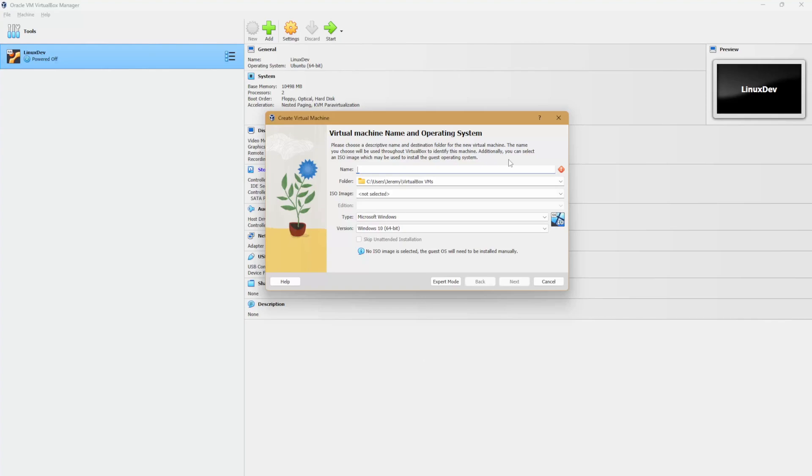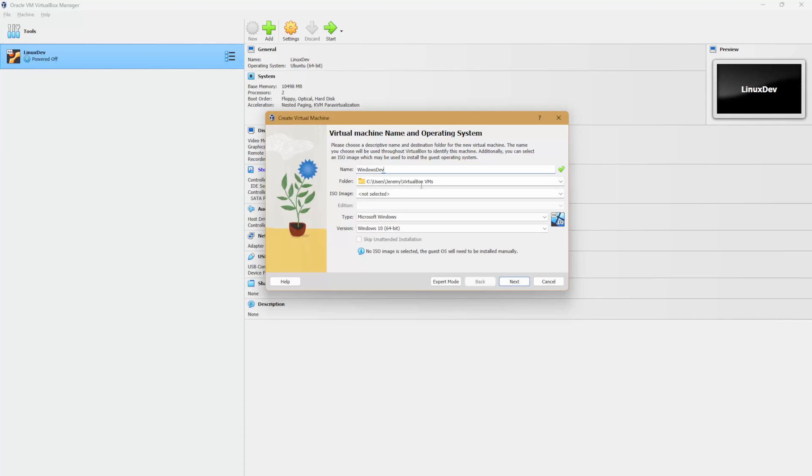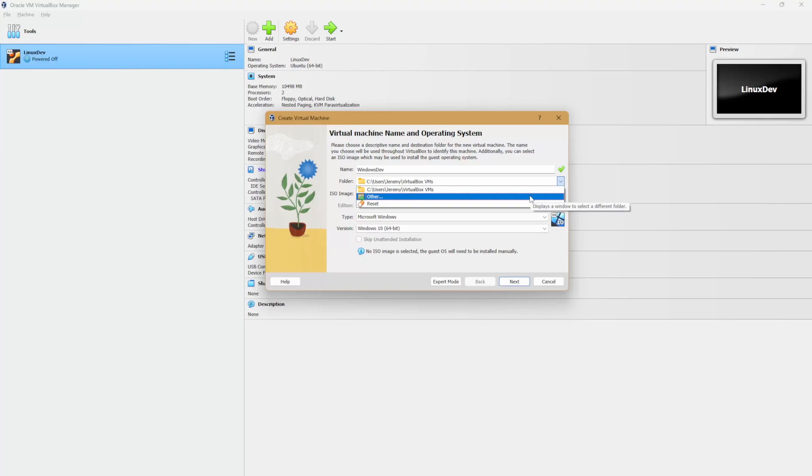Let's go ahead and name our virtual machine. For my purposes, I'm going to be using it primarily for Windows development tutorials, so I'll be calling it Windows dev, but any name will work here. Next we'll want to select the location on the file system where the VM files will reside. I recommend a folder that has at least 60 gigabytes of space.